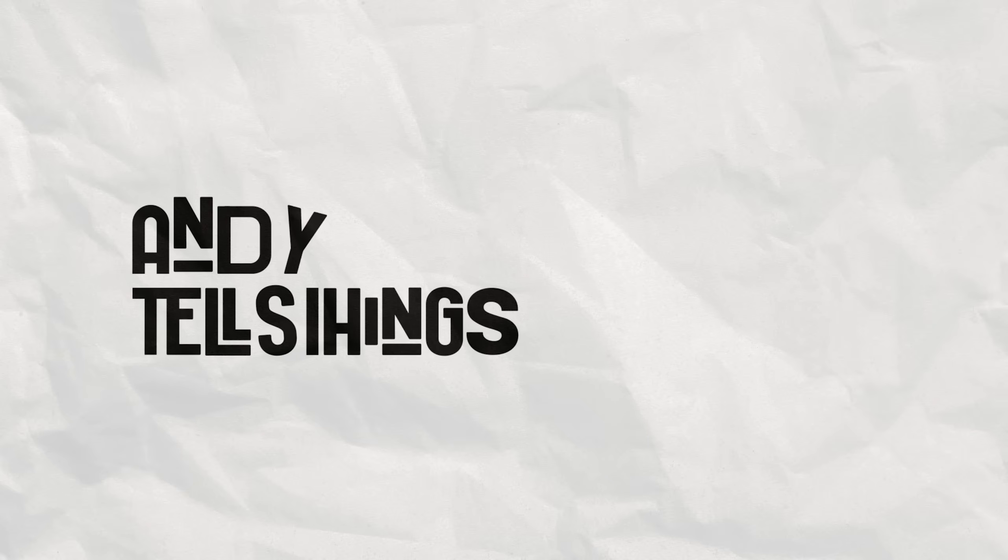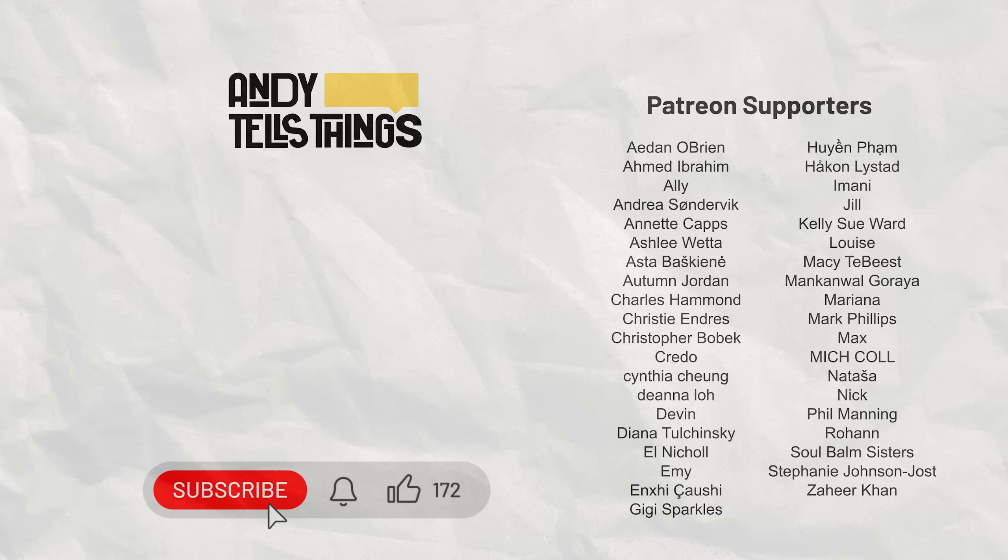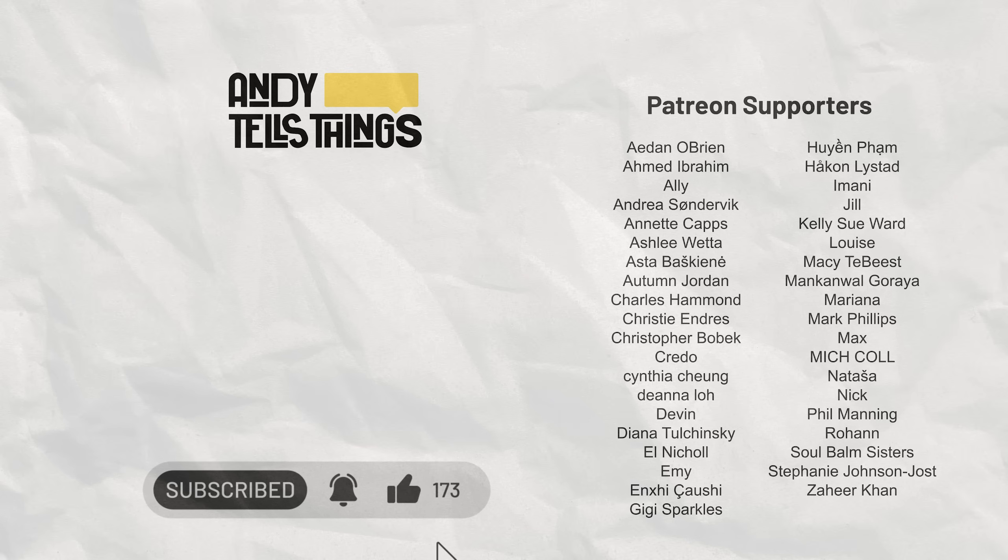If you enjoyed this video, check this other one here. A special thanks to all my Patreon supporters who helped me make high quality content like this one. More on how you can support the channel in the description down below. Don't forget to like, subscribe and leave a comment if you have any doubts. Thank you so much for watching and have a great day. Bye!